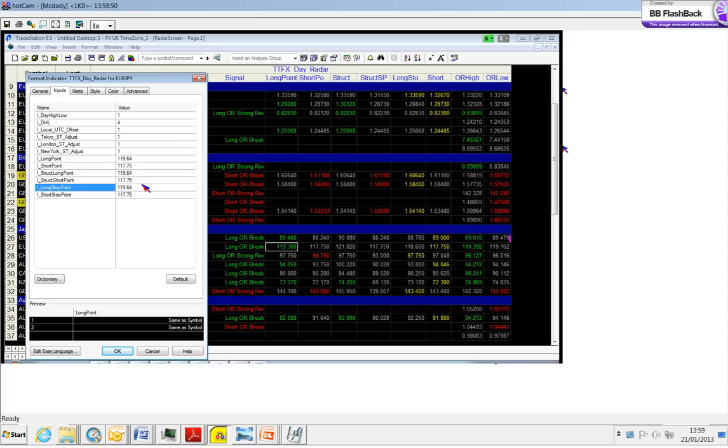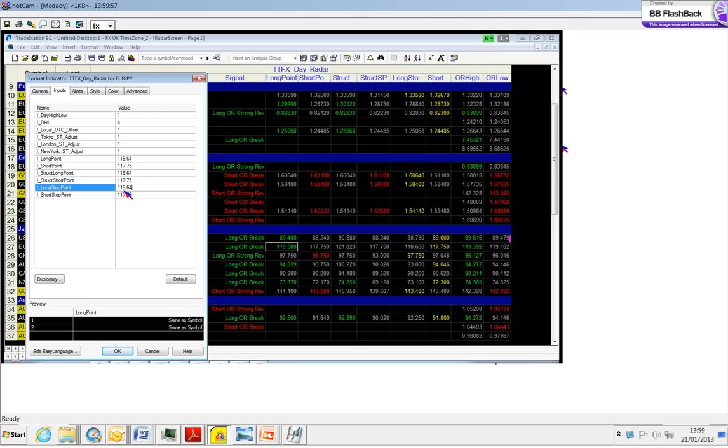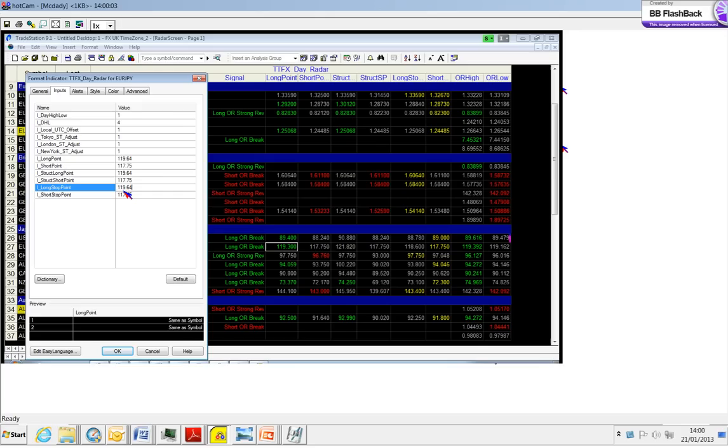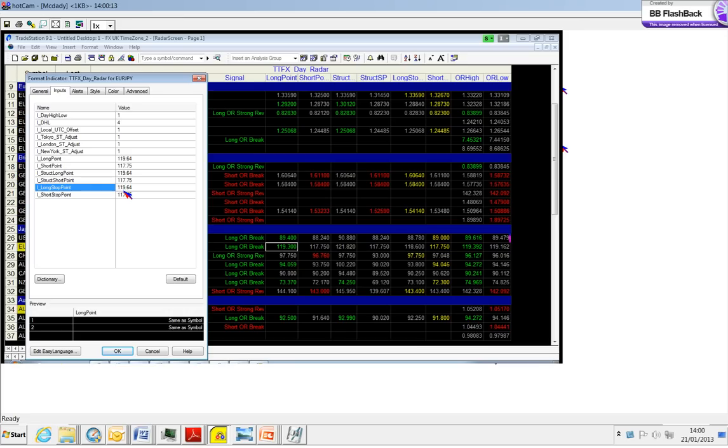Most of you are saying, okay, the long point is 119.64, your structural long point is 119.64, how come your stop is 119.64? This is a technique that we apply so that we can remain consistent. This means that this is a very powerful buy signal because your long point, your initial entry, and your structural long point is one and the same.